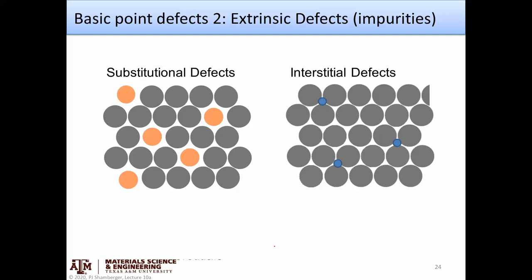Those are intrinsic defects. We also need to think about extrinsic defects, or impurities. Extrinsic atoms either sit on lattice sites — substituting for another atom, called a substitutional defect (for example, copper atoms in a gold lattice) — or they occupy interstitial sites. Particularly small atoms such as carbon, nitrogen, and boron tend to occupy interstitial sites in many cases.